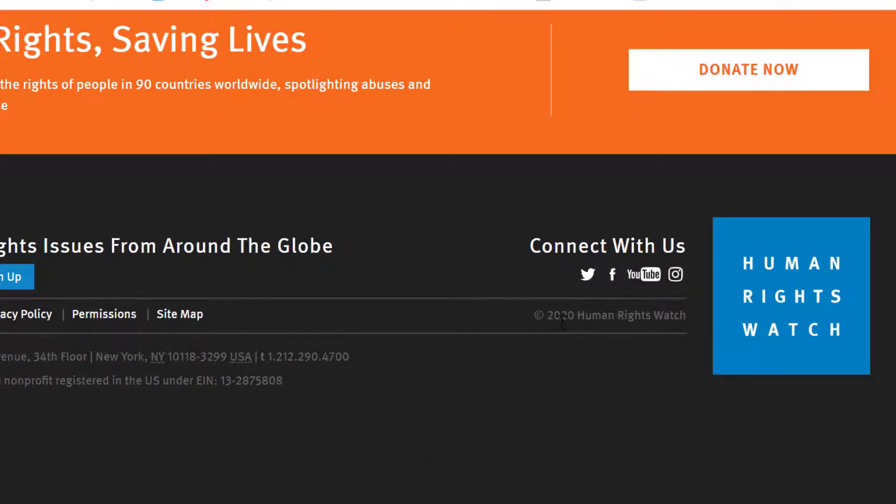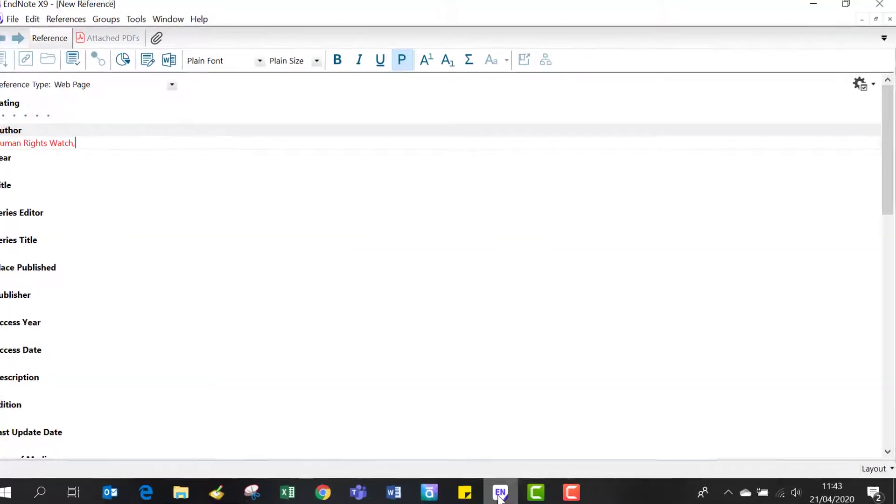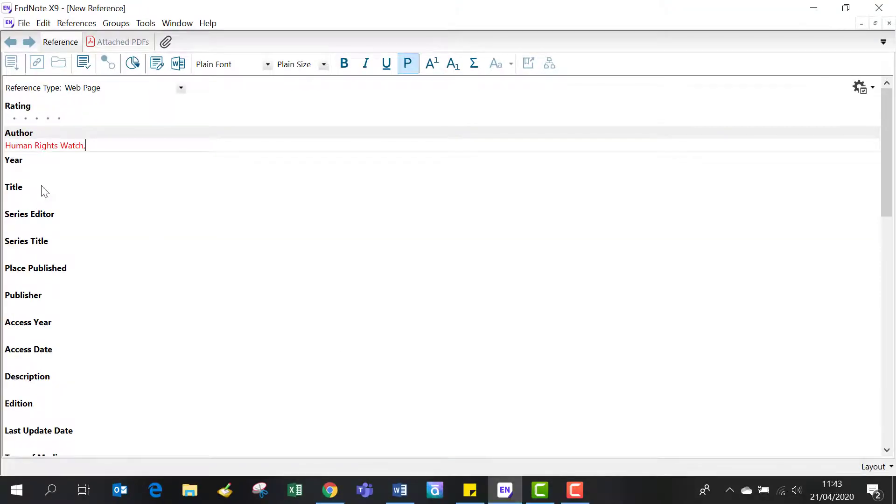Here I can see copyright 2020. Going back into EndNote, I can enter the year 2020.